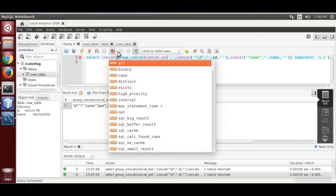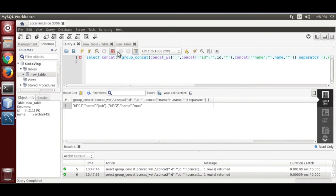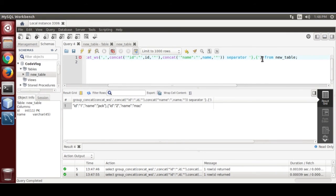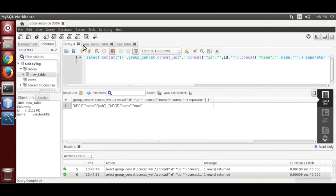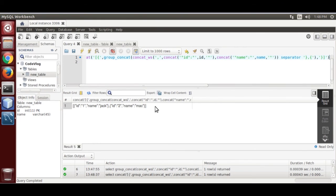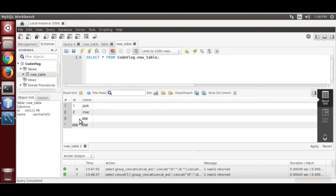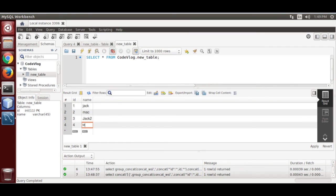Now using CONCAT with brackets, we are going to make an object array with curly bracket and square bracket, then bracket close. Now run it. Here is our object array.